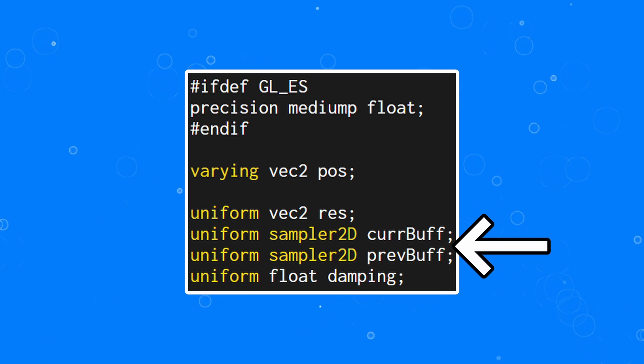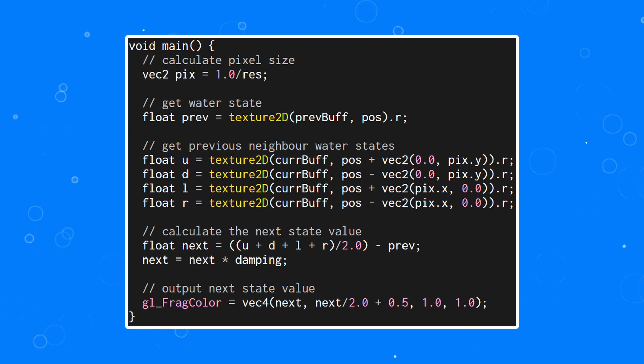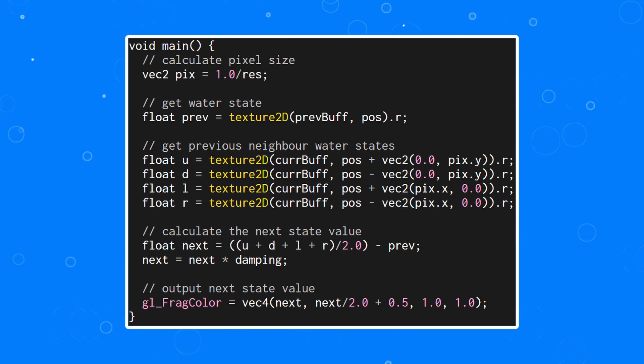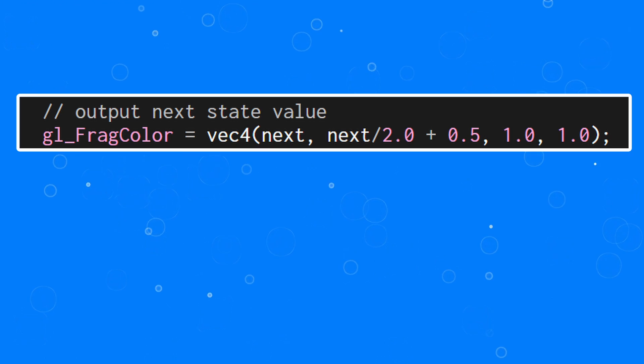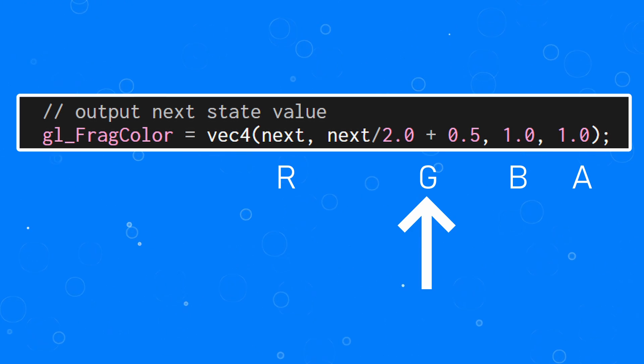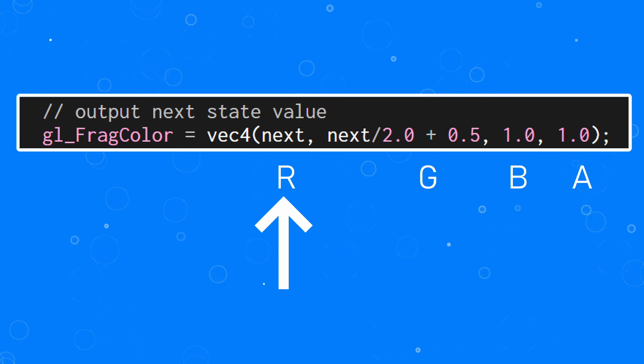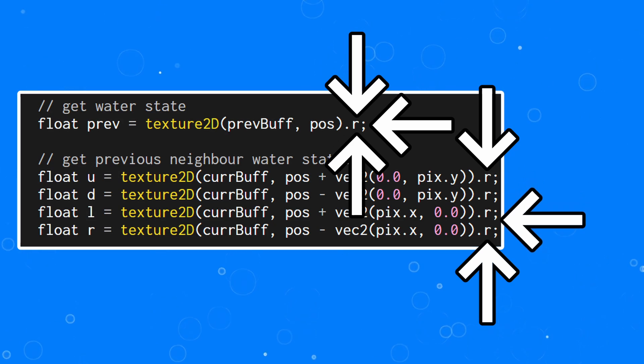We then have two images that hold the current and the previous state, as well as a dampening value. Inside the main function, we read the current buffer to get the state of our current location, and we read the previous state for the four neighboring pixels, using our screen resolution to know how far to offset the position in each of the four directions. We can then perform the calculation described in the article and output the result in the final color. If you just wanted black and white ripples, you could output the next value in the R, G, and B channels, but I wanted a nice blue. To get this, the blue channel is always maxed out at one, and the green channel is scaled between 0.5 and 1. Importantly, the red channel actually holds the value of the state, and when reading state values, I'm reading the R channel because that's where the state is stored. I highly encourage you to play around with how this next value is interpreted as a color, and I'd love to see the results you come up with.